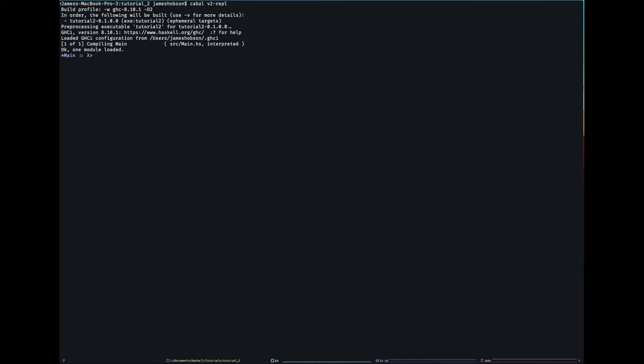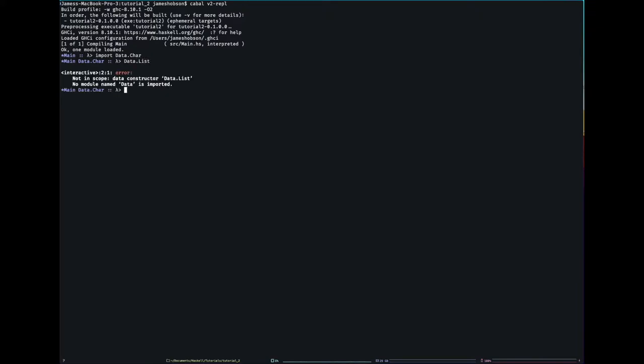Now that I've mentioned that, it's probably a good idea to talk about functions. Looking at my screen, I just made a blank cabal project and opened the REPL. What I'm going to do is import two libraries: data.char and data.list.